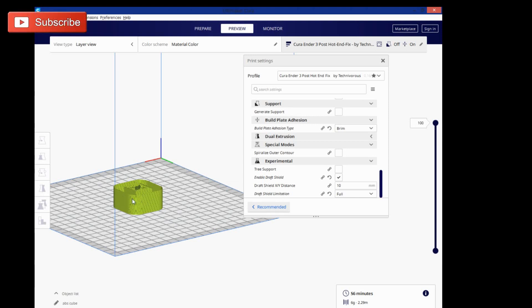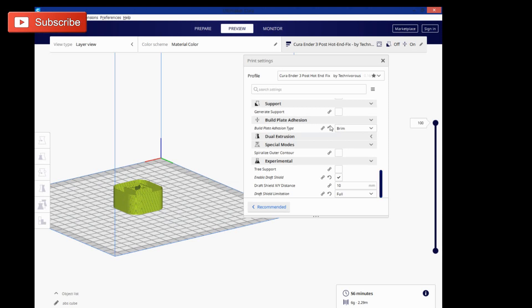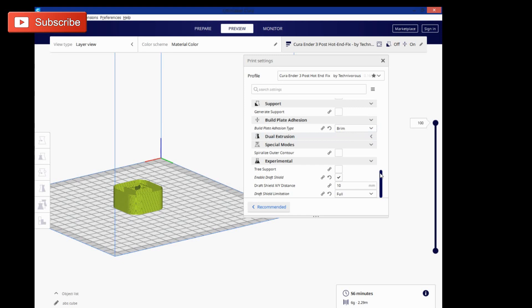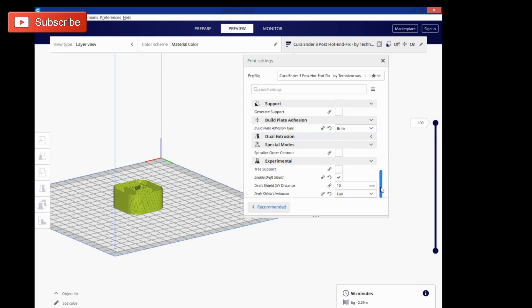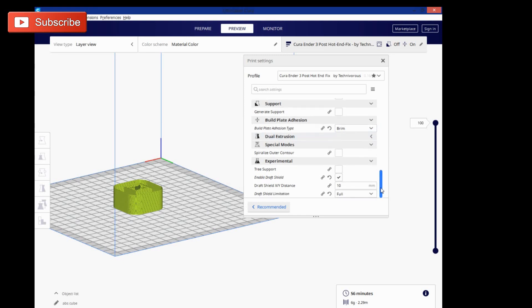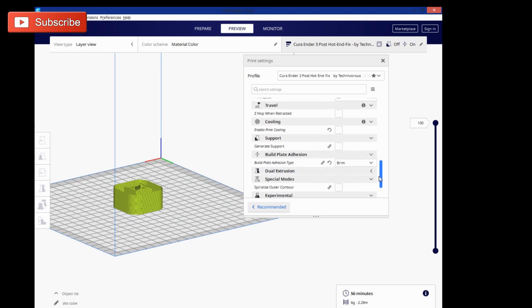So it'll keep it from splitting and help keep it from separating from the bed a little bit, but you will notice that I also have a brim here just to keep the bottom of my print completely flat. It does lead to a little bit extra cleanup at the end, but it's worth it in order to have a flat and accurate part.